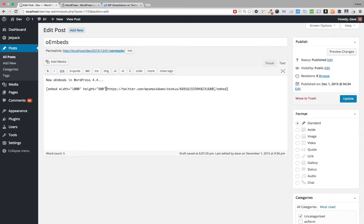Most of the time, just pasting the URL directly will work fine for probably 95% of you in most situations. But if you have a situation where you need to restrict the width and height and make sure it doesn't exceed a certain amount, then you would use the embed shortcode with the width and height parameters.